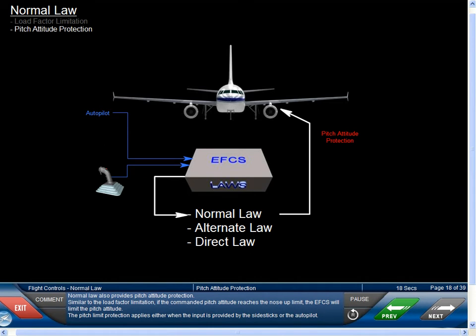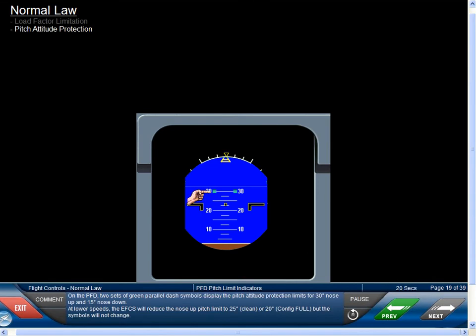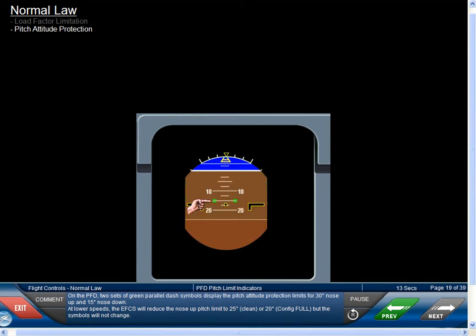Normal law also provides pitch attitude protection. Similar to the load factor limitation, if the commanded pitch attitude reaches the nose-up limit, the EFCS will limit the pitch attitude. This protection applies whether input is provided by the side sticks or the autopilot. On the PFD, two sets of green parallel dash symbols display the pitch attitude protection limits for 30 degrees nose-up and 15 degrees nose-down. At lower speeds, the EFCS will reduce the nose-up pitch limit to 25 degrees clean, or 20 degrees config full, but the symbols will not change.